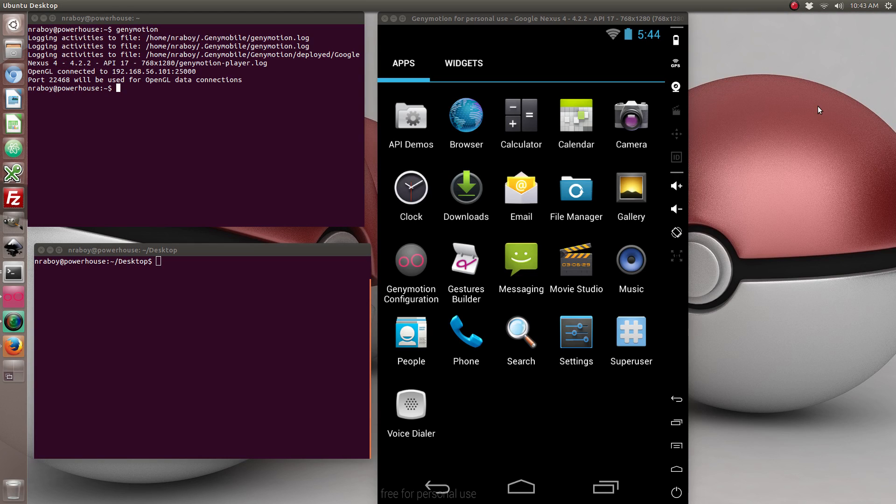Hi, in this tutorial I'm going to show you how to access the device address book using Ionic Framework, Angular Cordova, and this will work on Android and iOS.